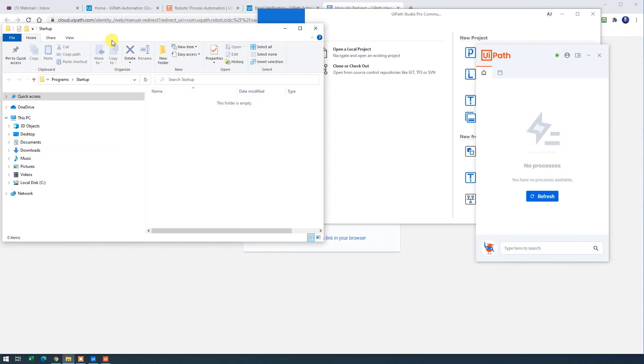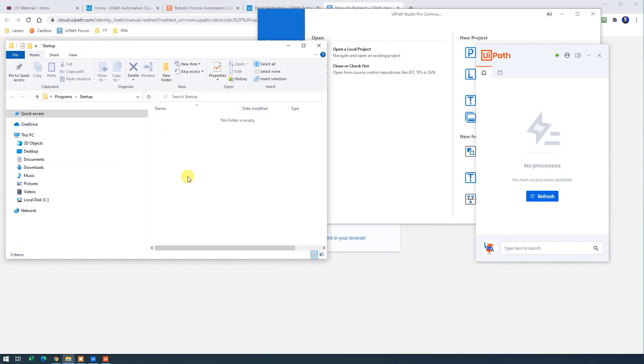It will open up a folder and right now it's empty. We can fill in shortcuts to applications. And when we do this, it will start up automatically with Windows.